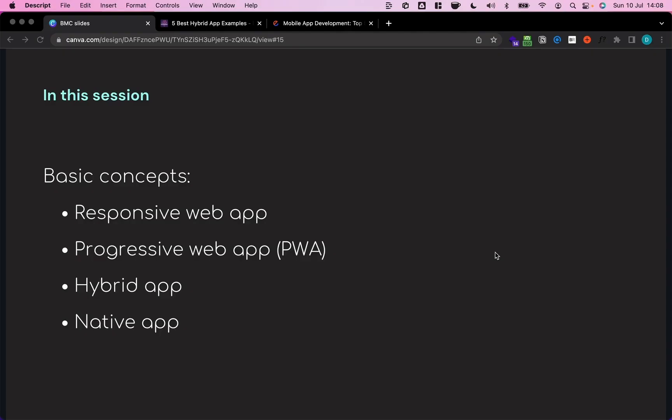Hey, welcome back. So in this session, I want to take you through the basic concepts related to building mobile and establish some common taxonomy.